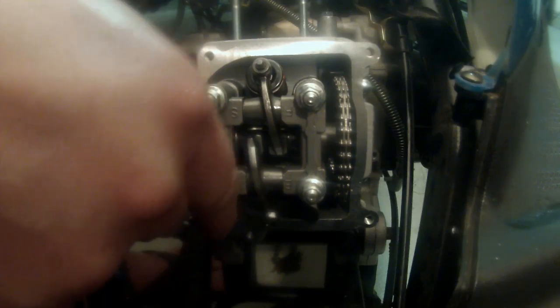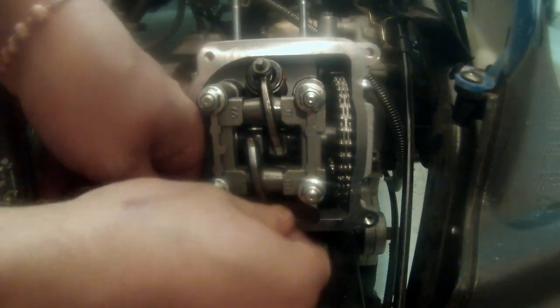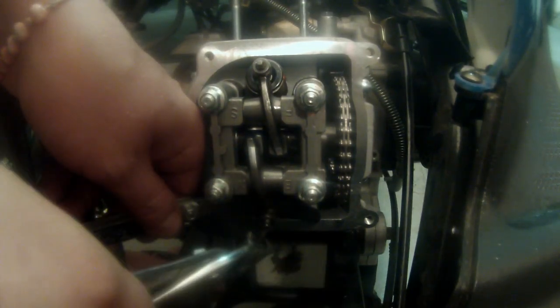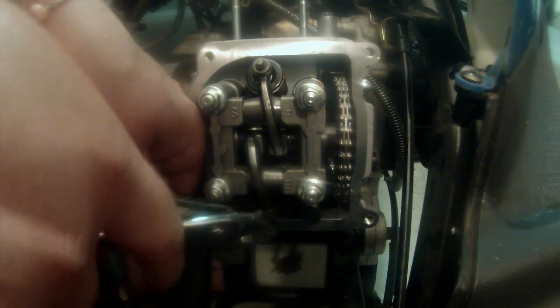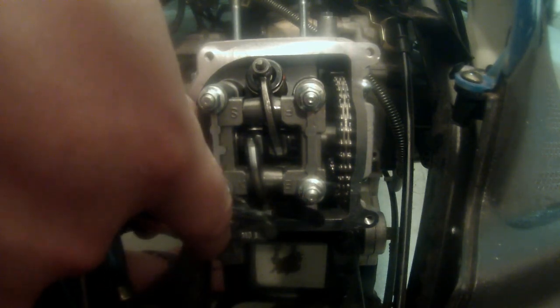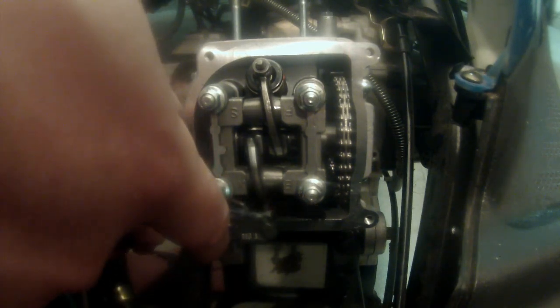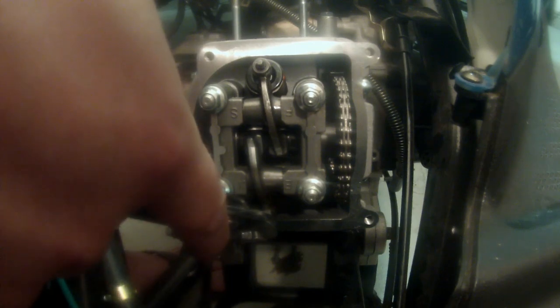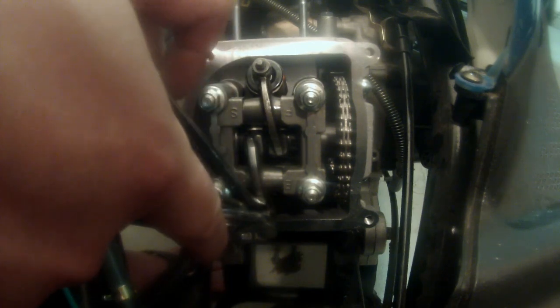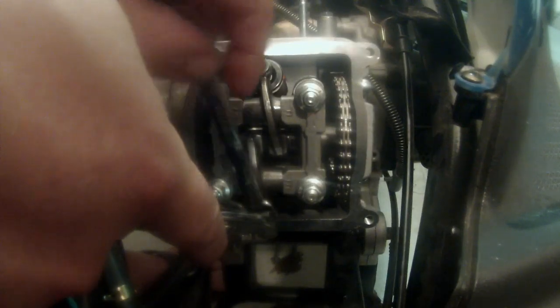I have to loosen that nut a little bit more. I didn't back it out enough. Take my pliers again. Okay, there we got a little bit of drag. I'm going to let that hang. I'm going to try to hold my position. I'm going to start tightening up that nut.